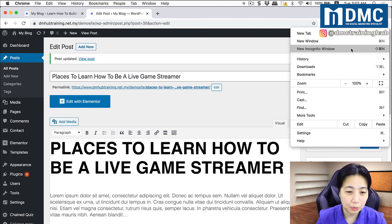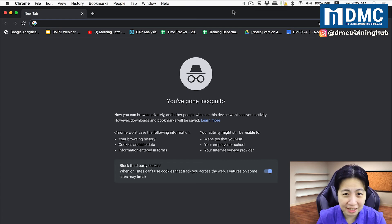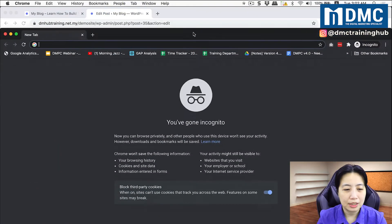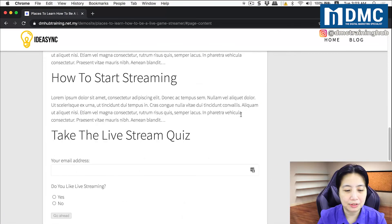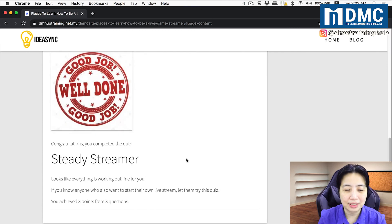To test this out, I highly recommend opening an incognito window. When you open an incognito window, you're testing the page without being logged in — simulating a random person visiting your website who is not logged into WordPress. I'll copy the URL and open it in incognito mode. Here's my article — I scroll down, enter my email address, answer yes I like live streaming, I'm going to sell something, and this time I'm selling skincare products. It says: 'Good job, well done — you are a steady streamer.'